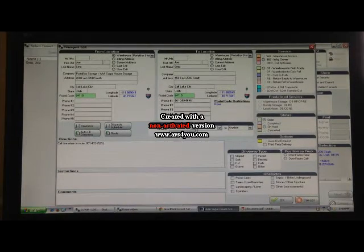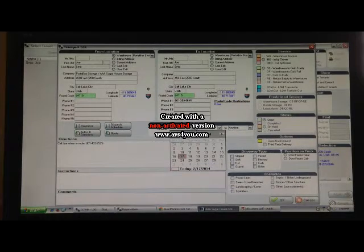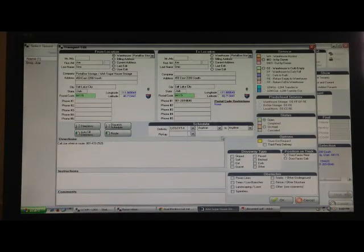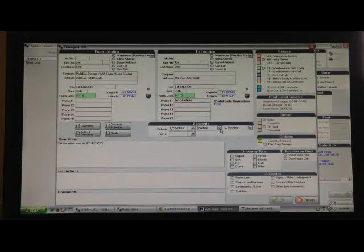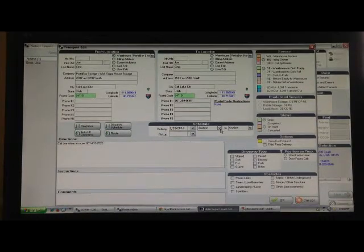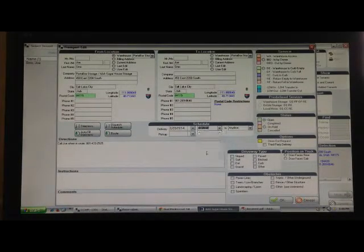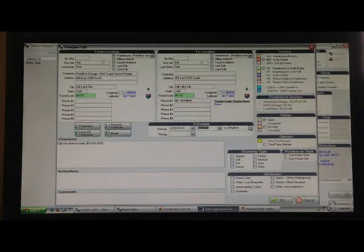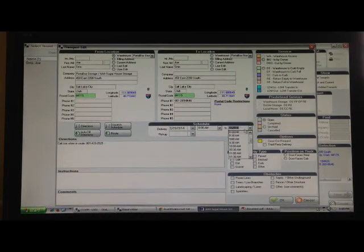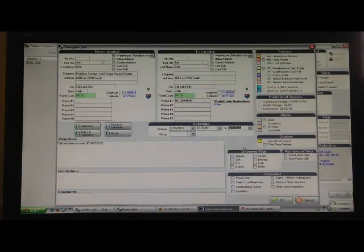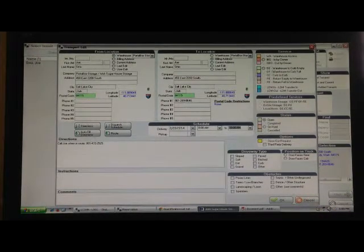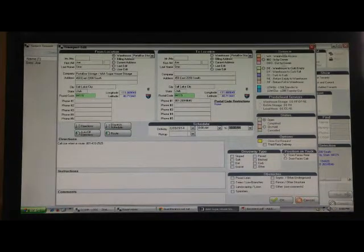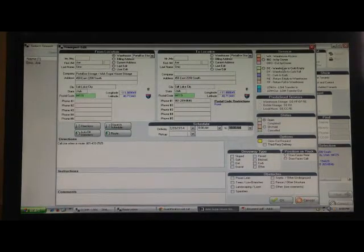Then we're going to go over, we're going to set up a delivery date. Say we're going to deliver this on the 20th. And if you want to set up a delivery spread, normally we do a two hour window. If we do that, let's say from 8 to 10. This does print out this information on the driver's paperwork. So he does look for this information.